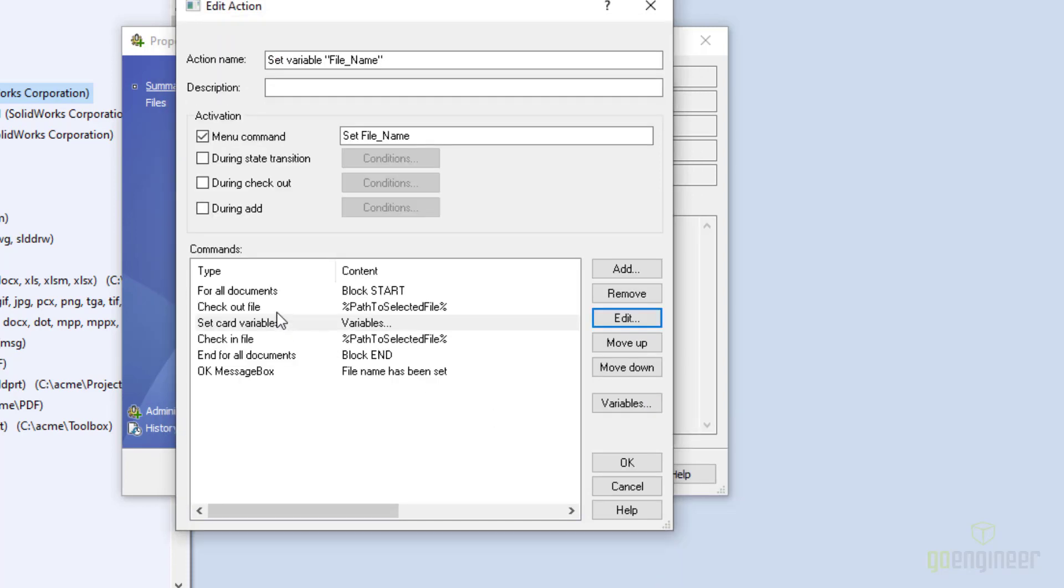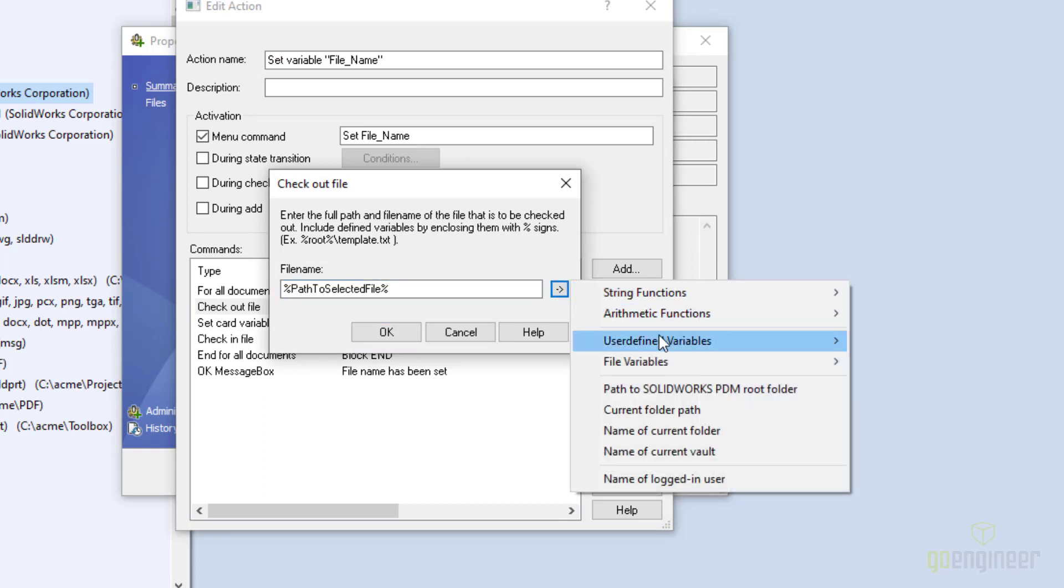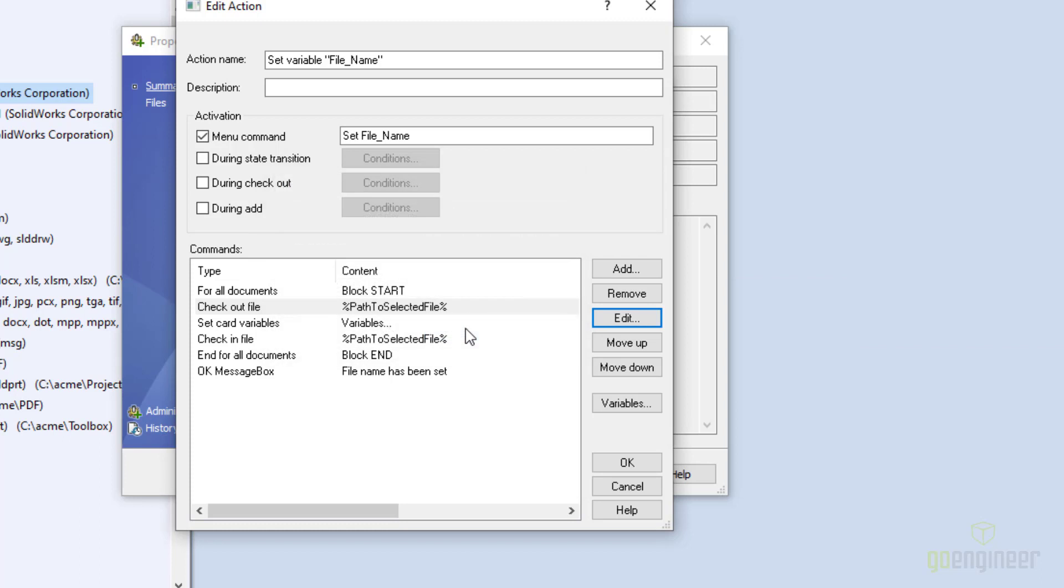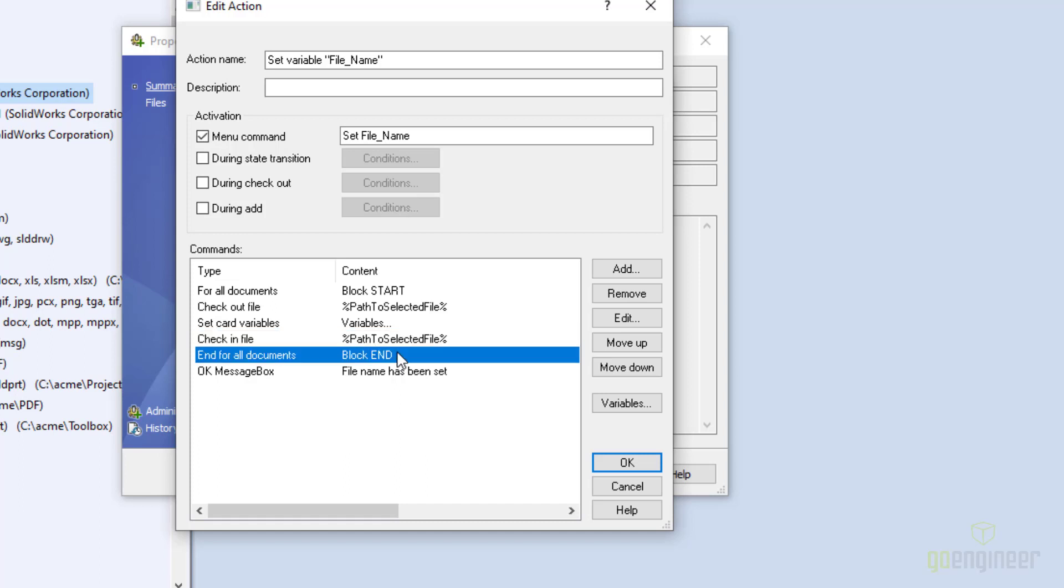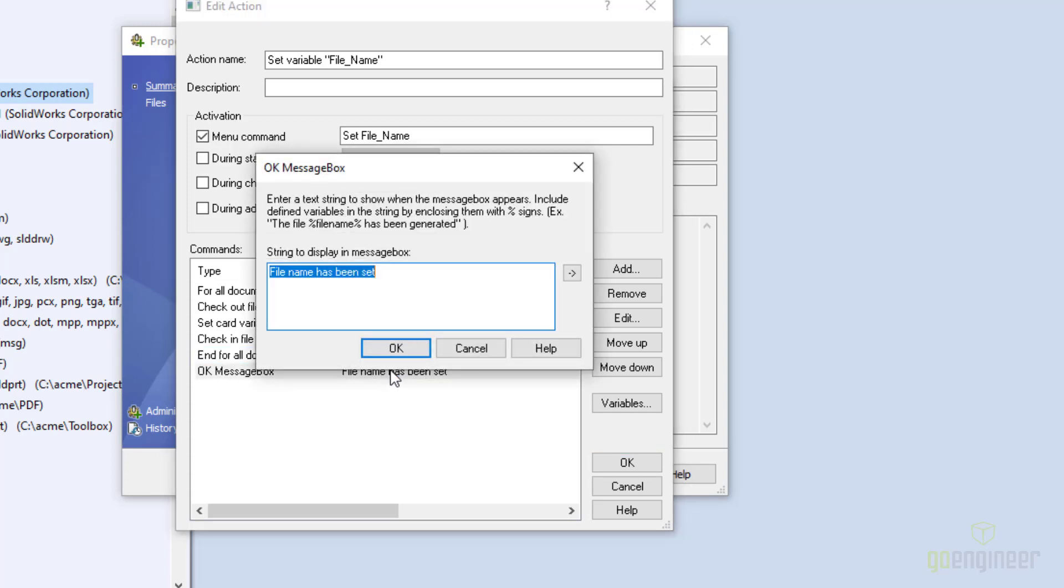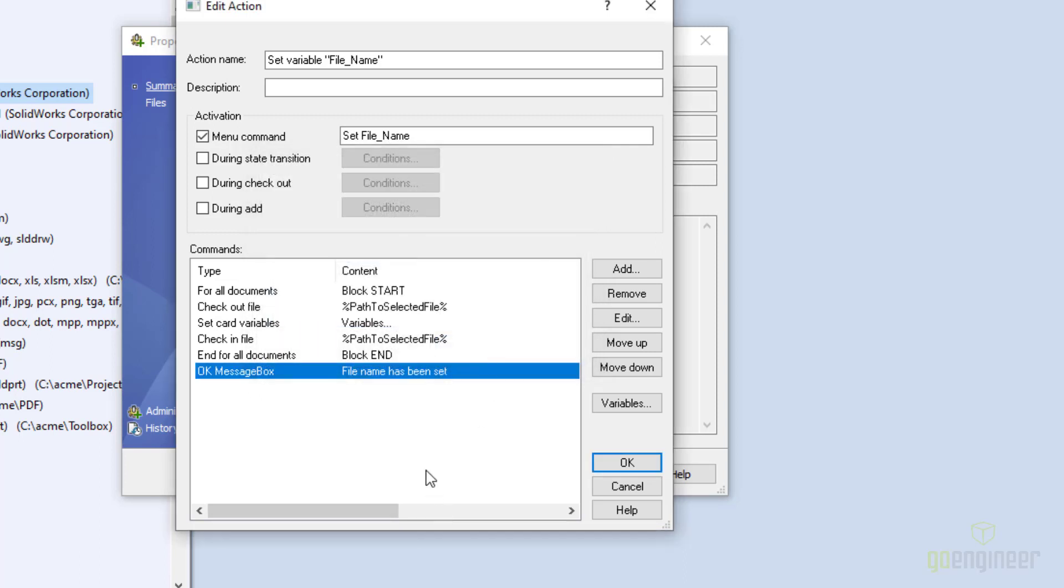I should show you here on the checkout file. So when I check out the file, notice on this right click, I'll go down to file variables and I choose path to selected file. And that's because dispatch needs to know the exact location of the file that we're going to check out, and so we choose the path. The path does include the file name and extension. Then when we go to check in the file, the same is true. We also go to the path to selected file. And then finally here is 'end for all documents.' If you're doing multiple files, it's really nice to put in a message box that pops up when it's done and say 'file names have been set' or say 'the script is done' so that you know that your script is done working. That's it.